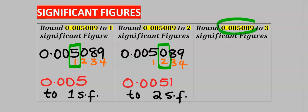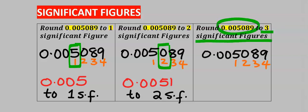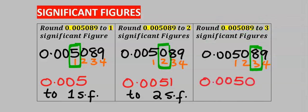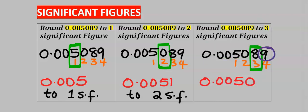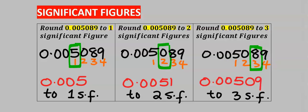Next, let's consider this to 3 significant figures. The 3rd significant figure is 8. Hence, all the preceding values will remain. 9 can modify 8 to become 9, and your answer is 0.00509 to 3 significant figures.